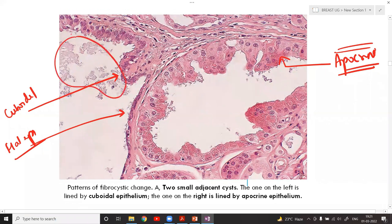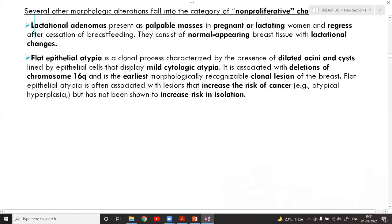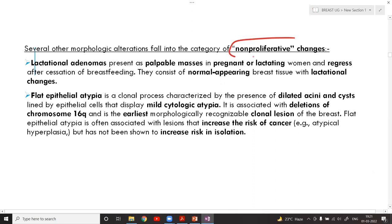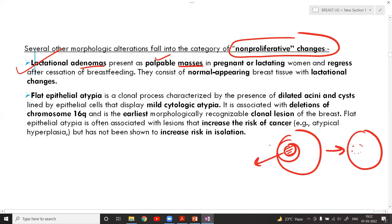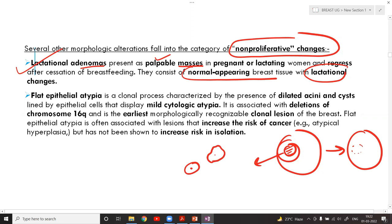Under non-proliferative changes, lactational adenoma occurs when a pregnant or lactating woman develops increased glands per lobule, presenting as a palpable mass. After breastfeeding stops, the mass usually disappears. Microscopically you see normal-appearing breast tissue with increased lactational or secretory changes — cells have increased cytoplasm.